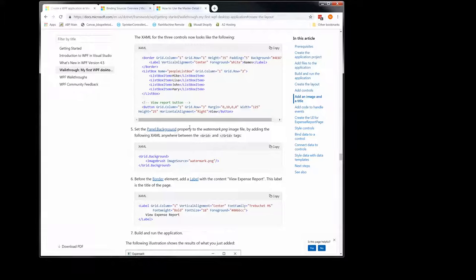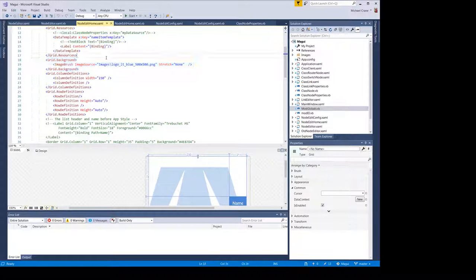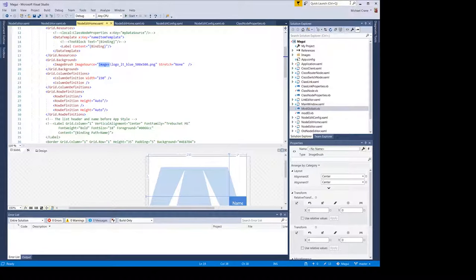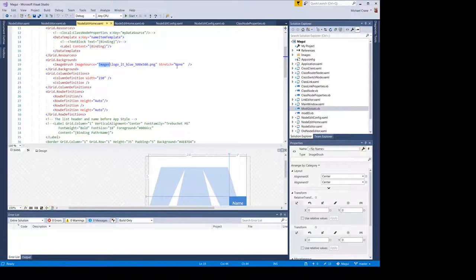Now finally we get to use that image file we added earlier. Step five is the panel dot background property — this XAML goes anywhere between the grid tags. We can look at my code — there it is. Since I'm using a folder called 'images,' you have to give it the path: images slash, then the name. That's different from theirs, which just puts the name of the file in there. So make sure you get the full path name in there if you use the images folder like I do. Then you can play around with the stretch — you can stretch the logo, fill it, tile it, just like doing a background on your Windows desktop.